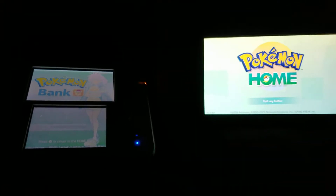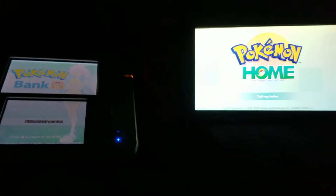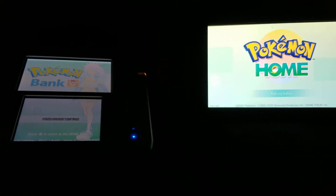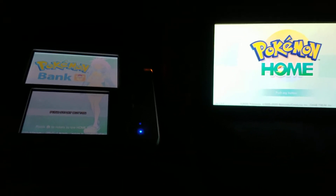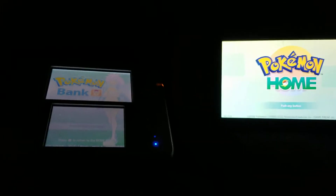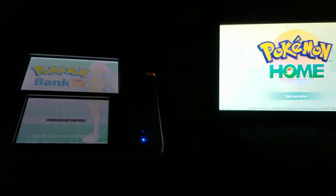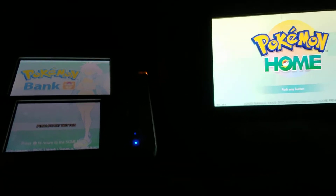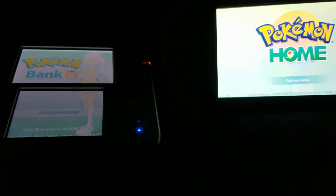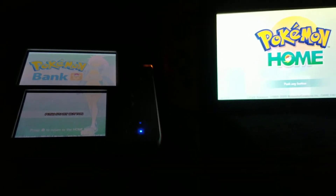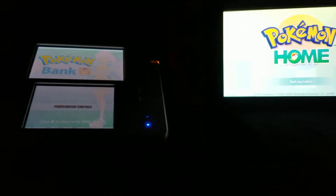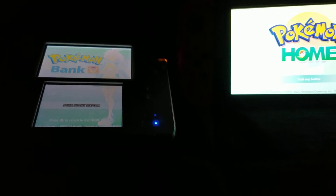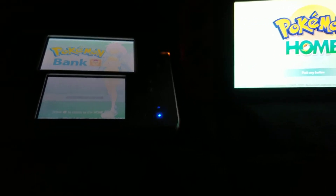I moved over a Mewtwo that I caught legitimately but made shiny, just to see if I could transfer it over — and it worked. Then I decided to transfer over a full box of my shiny mythical Pokémon. There is a Marshadow in that box that was not from an actual event — I actually got it through Power Saves.